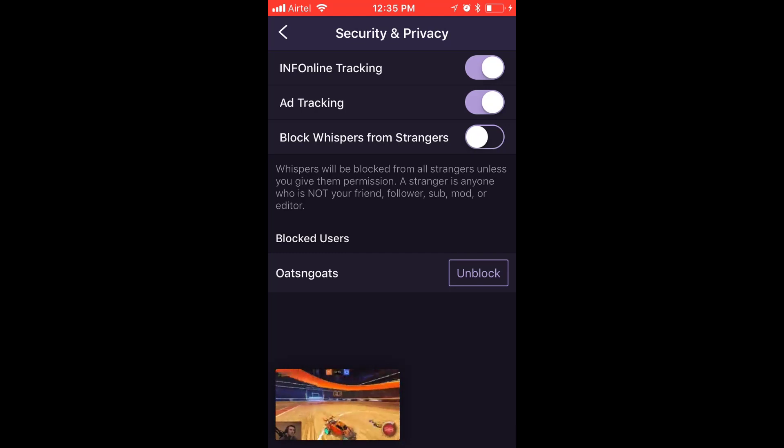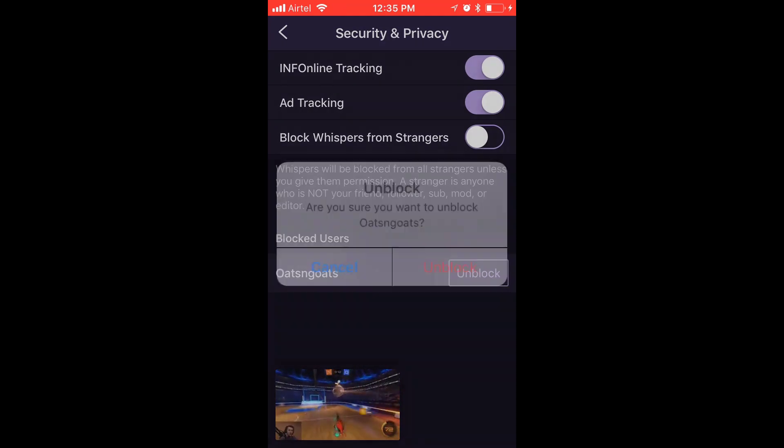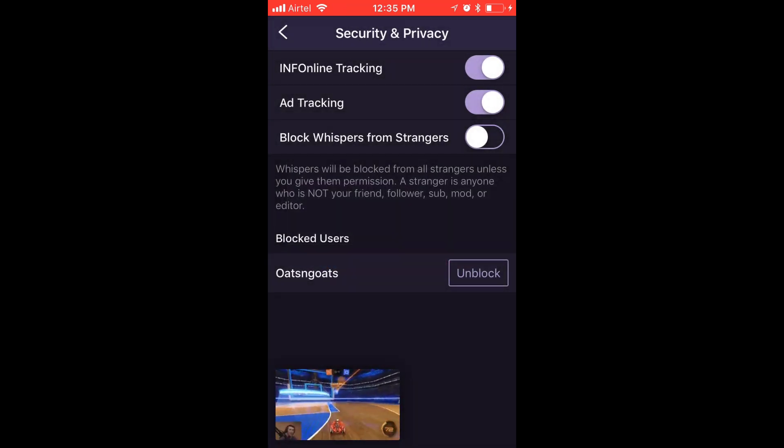Under Security and Privacy, you can see Blocked Users. The same way, if you want to unblock